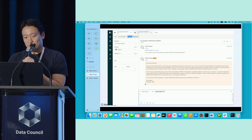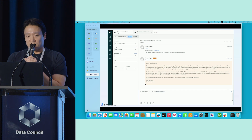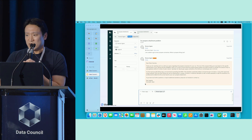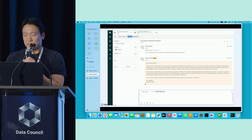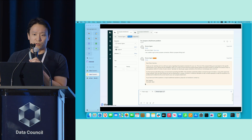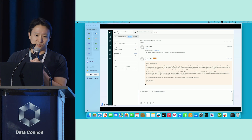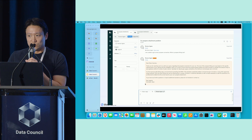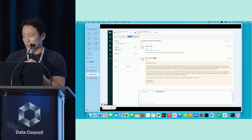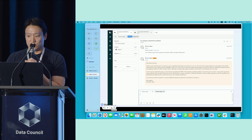Once you run that, you'll be able to see these drafts generated in an application. Of course, you can use the same thing with other applications as well, whether it's Salesforce for customer support, and you can also extend this to other applications that you wish to use.